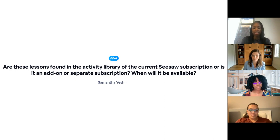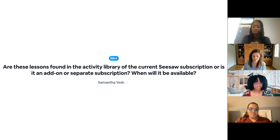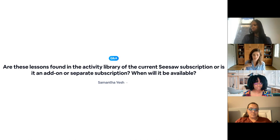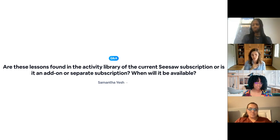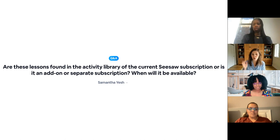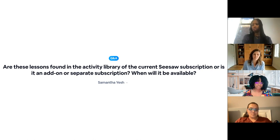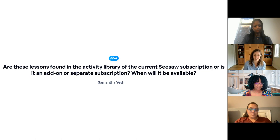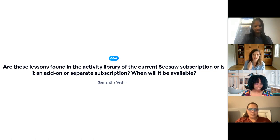Are these lessons found in the activity library of the current Seesaw subscription, or is it an add-on or separate subscription? When will it be available? So if you already have Seesaw for Schools and you have Seesaw Lessons — Seesaw for Schools gives you a certain amount of access and then Seesaw Lessons is in addition — if you already have that subscription, these will be included and coming at the end of June, so very shortly within seven to eight days. If you don't have Seesaw Lessons yet, then it is an add-on — a separate subscription from Seesaw for Schools. But we are providing the ones that we talked about today for free as well. We do offer samplings of other Seesaw Lessons, and it's a separate tab from the community library.